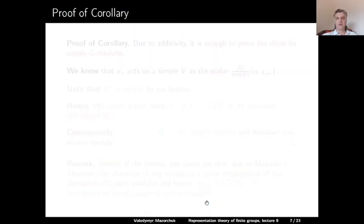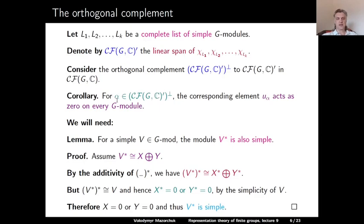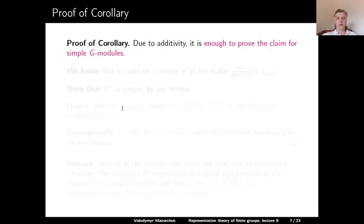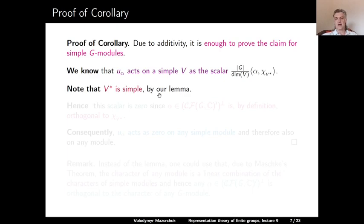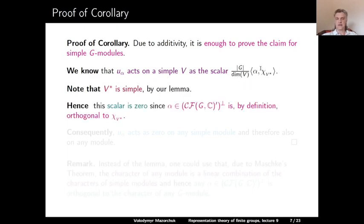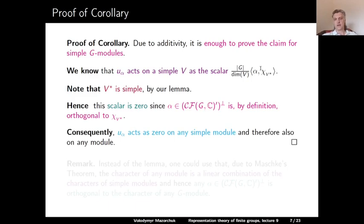Now we can prove the corollary. Due to additivity, it is enough to prove it for simple G-modules. We know U_alpha acts on a simple G-module V as the scalar (|G|/dim V) times the inner product of alpha with the character of V-dual. But V-dual is simple, and alpha is orthogonal to the characters of all simple modules. Therefore the scalar is 0. So U_alpha acts as 0 on any simple module, and therefore also on any module. Alternatively, by Maschke's theorem, the character of any module is a linear combination of characters of simple modules, so any function orthogonal to all simple characters is automatically orthogonal to all module characters.